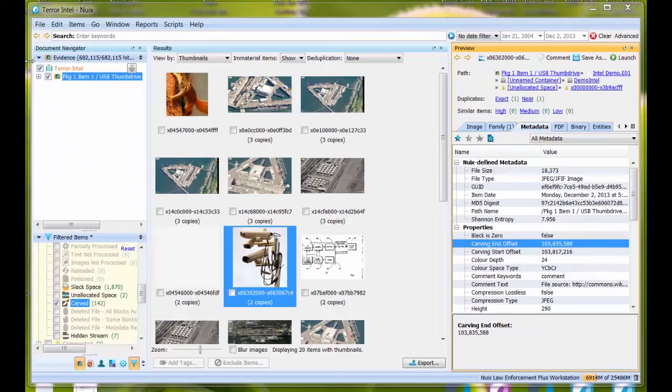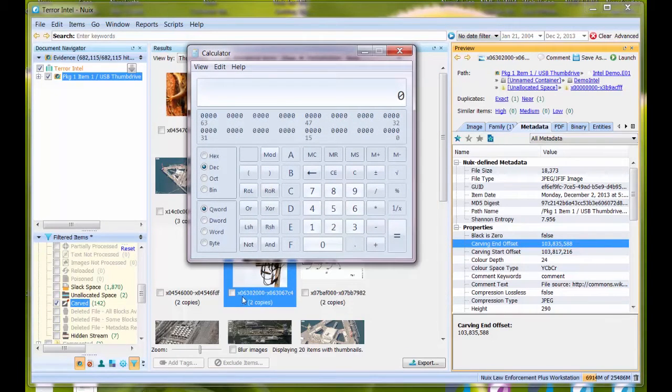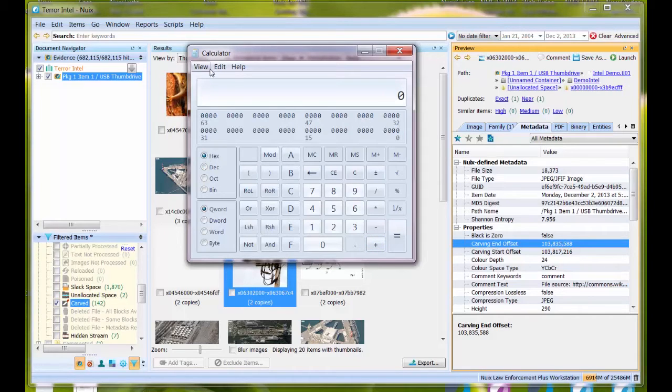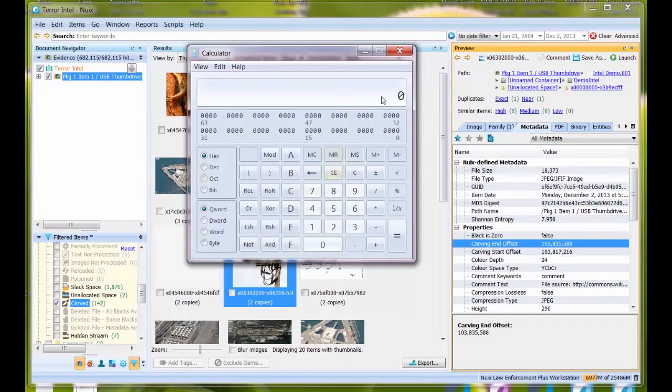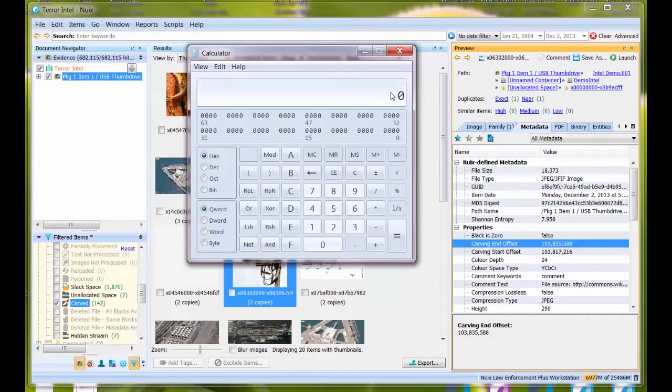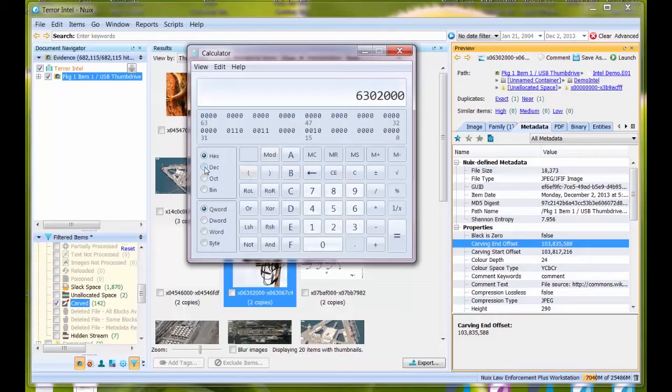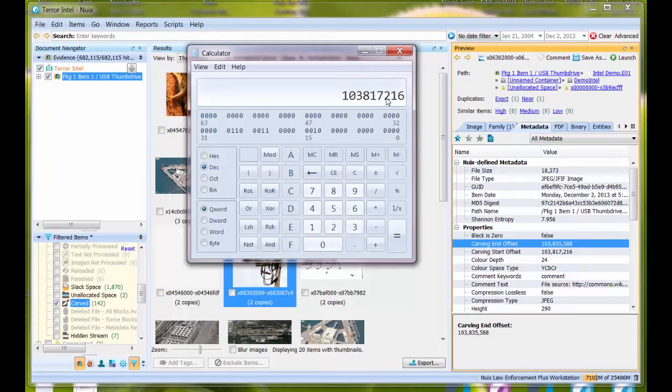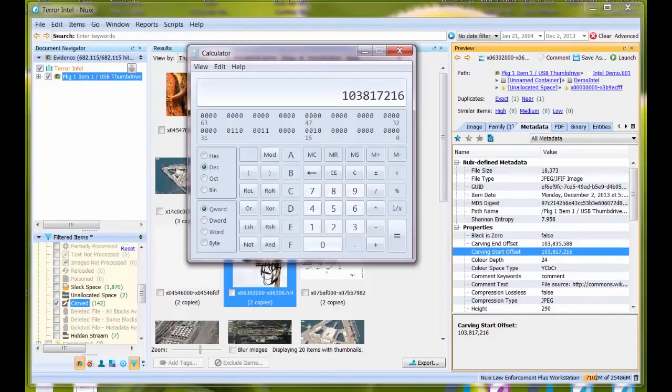Let's bring up a programming calculator. Let me show you some cross-validation. This is a hexadecimal number, so I'm going to start my calculator in hex view and enter this number. I do not include the X when entering hexadecimal information. I'm going to type 0630200. Then I'll calculate that into decimal by changing to decimal view, and I have 103,817,216. That matches up nicely.